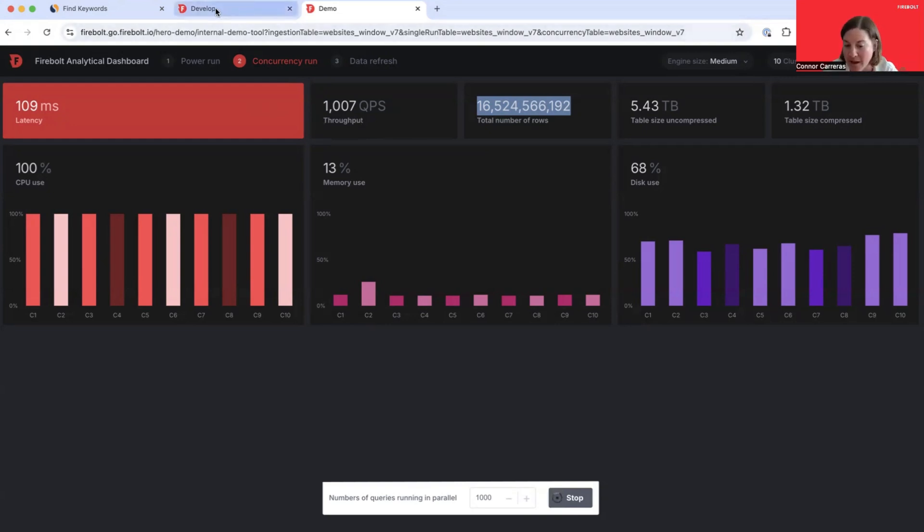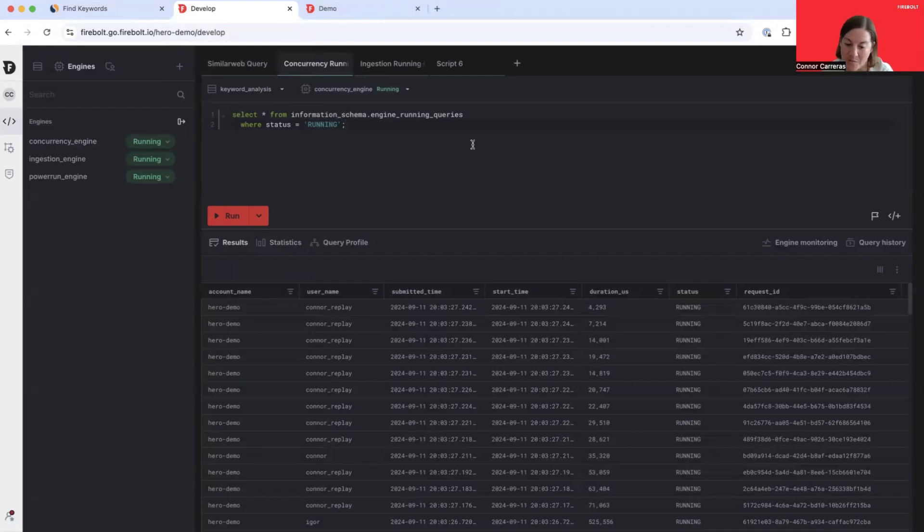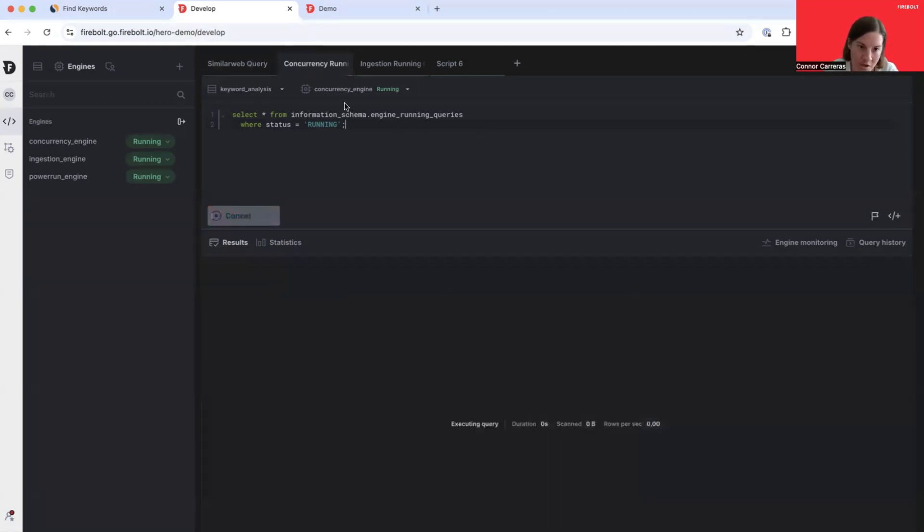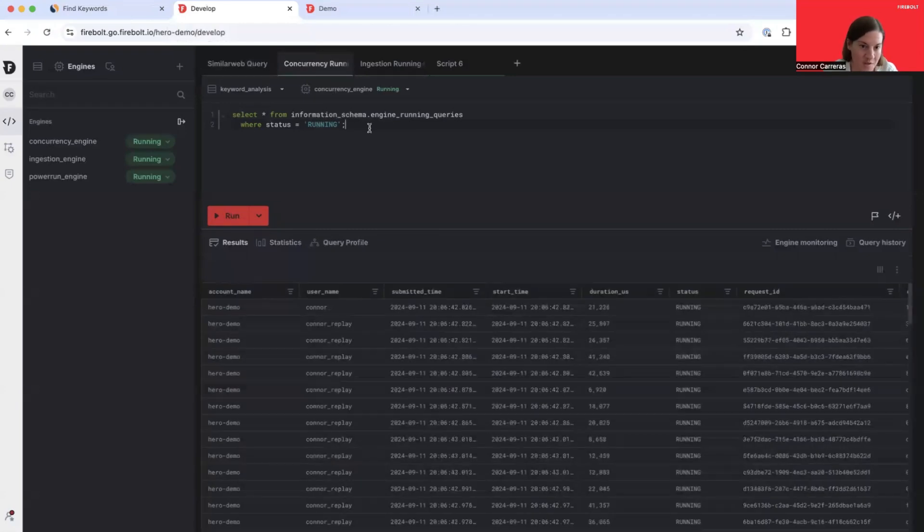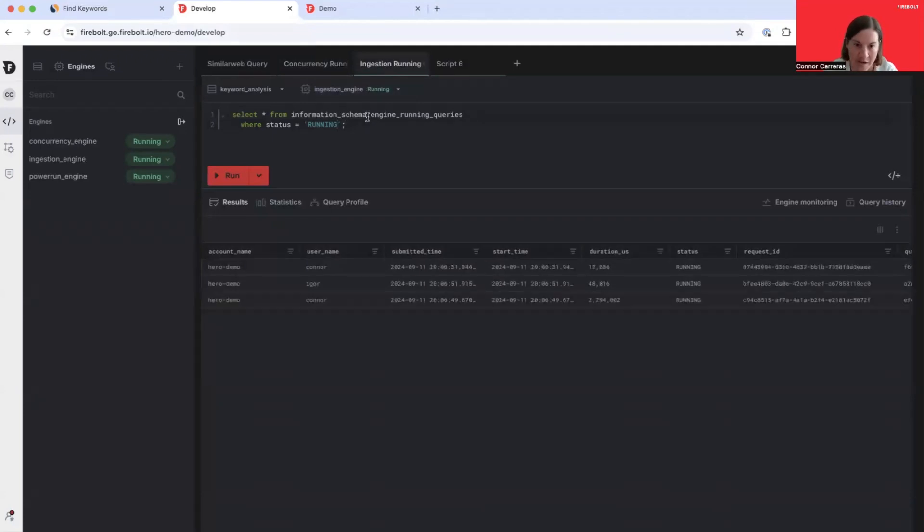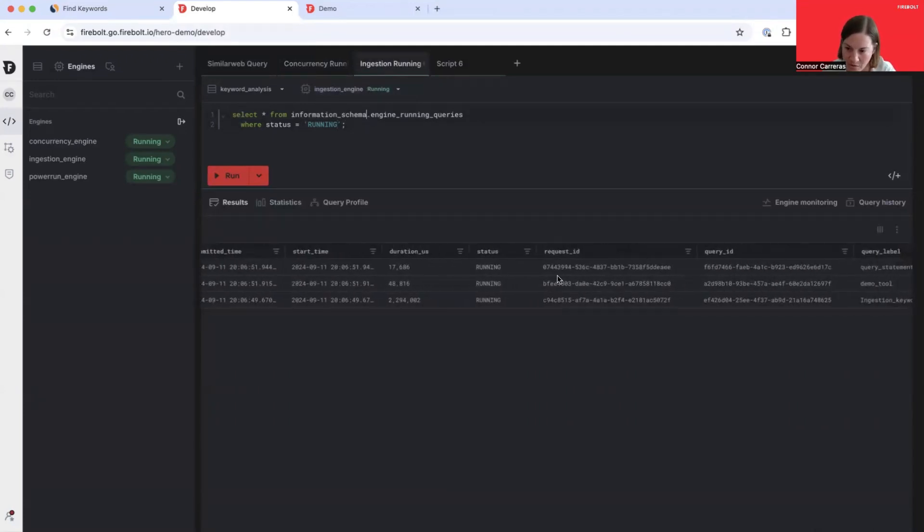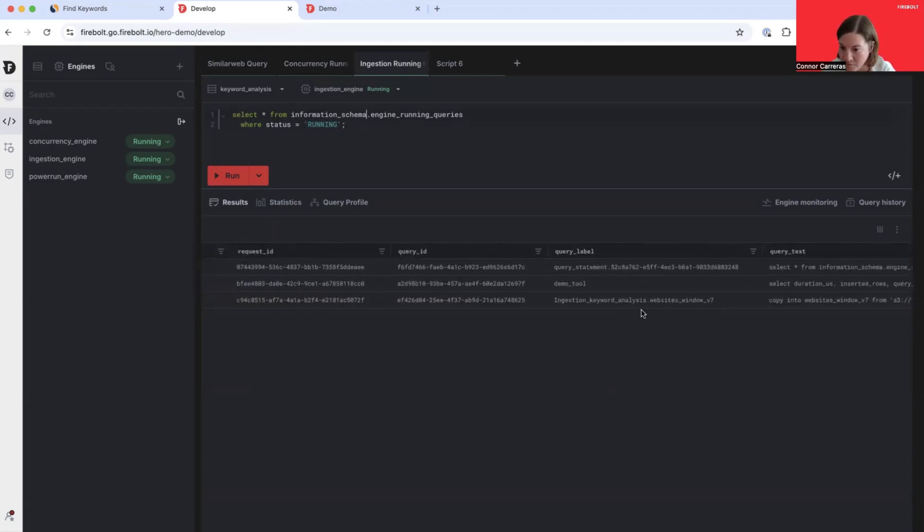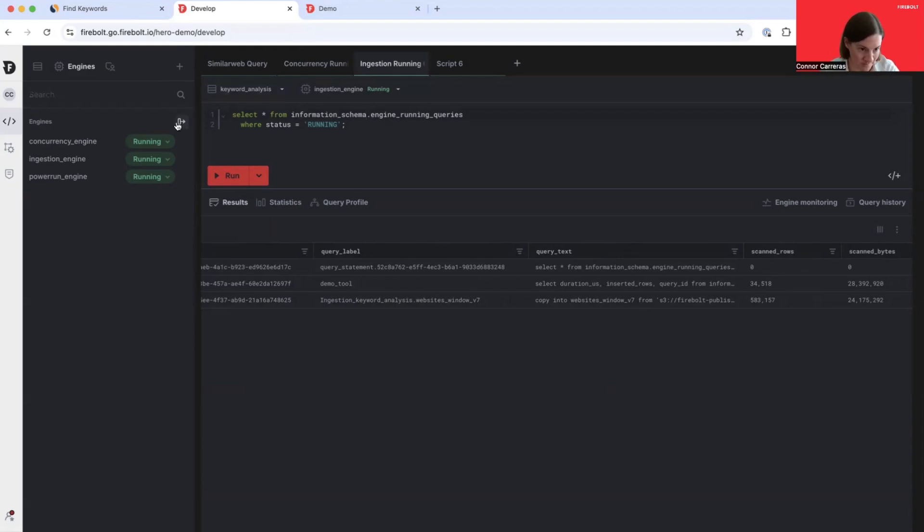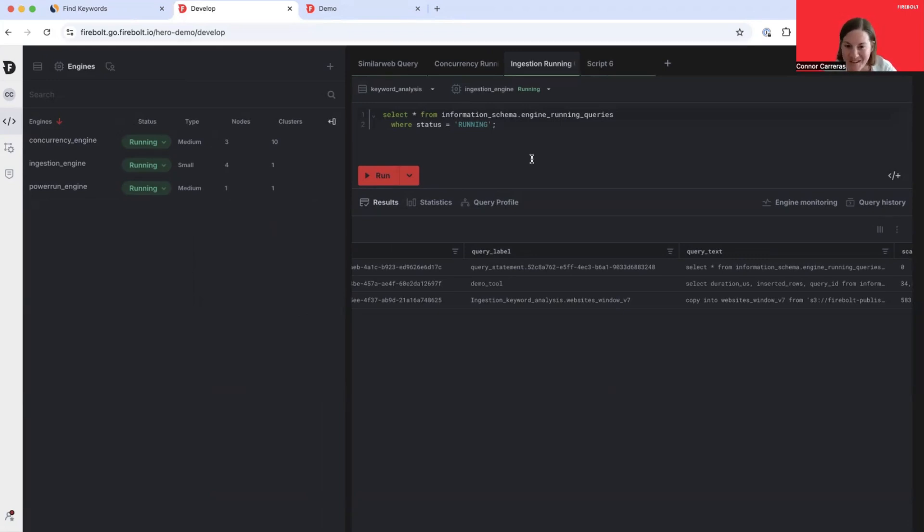How is Firebolt able to retain this performance in the concurrency run while we were running that massive workload on ingestion? We can do this through full workload isolation. Jumping back into the app, you can see that that concurrency run is still going on. This is happening on our concurrency engine. If I look at the ingestion engine and query our engine running queries table, you can see we are ingesting data, but that's on a different engine. These two engines have different specifications. Concurrency is that medium three node 10 cluster. Ingestion is small four node one cluster. But those two engines are supporting different workload requirements and simultaneously operating on the same data.